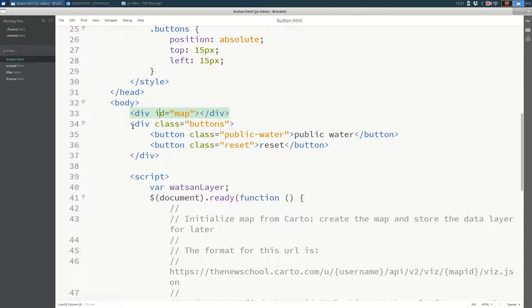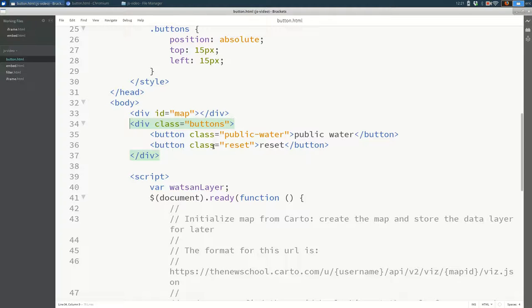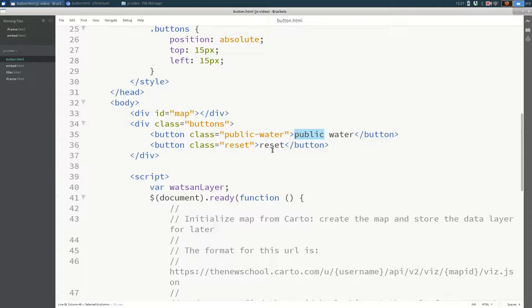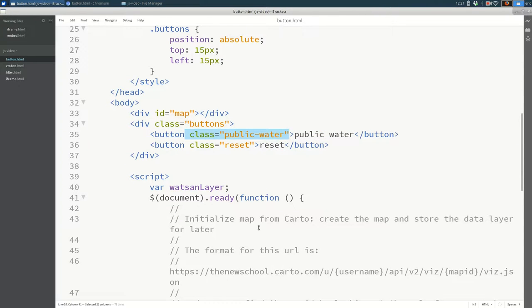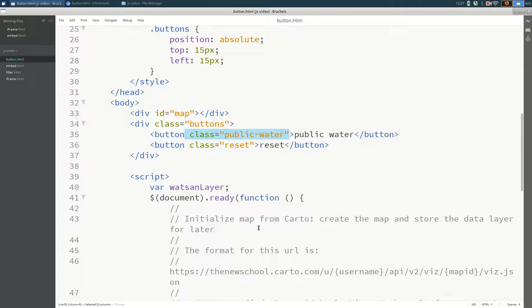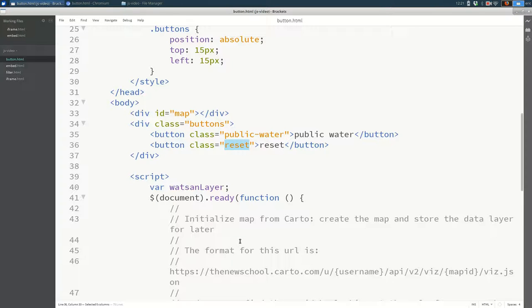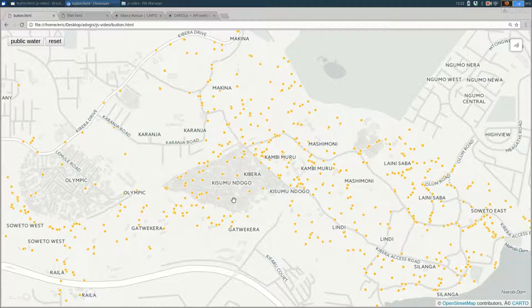What we're going to add is a div that holds all of the buttons. And in this case, the buttons are public water and reset. I gave both of these a class that makes it clear to me which one was clicked. So you want each one to have a unique class. In this case, I have one that's public water and one that's reset. And that adds these buttons to the page.